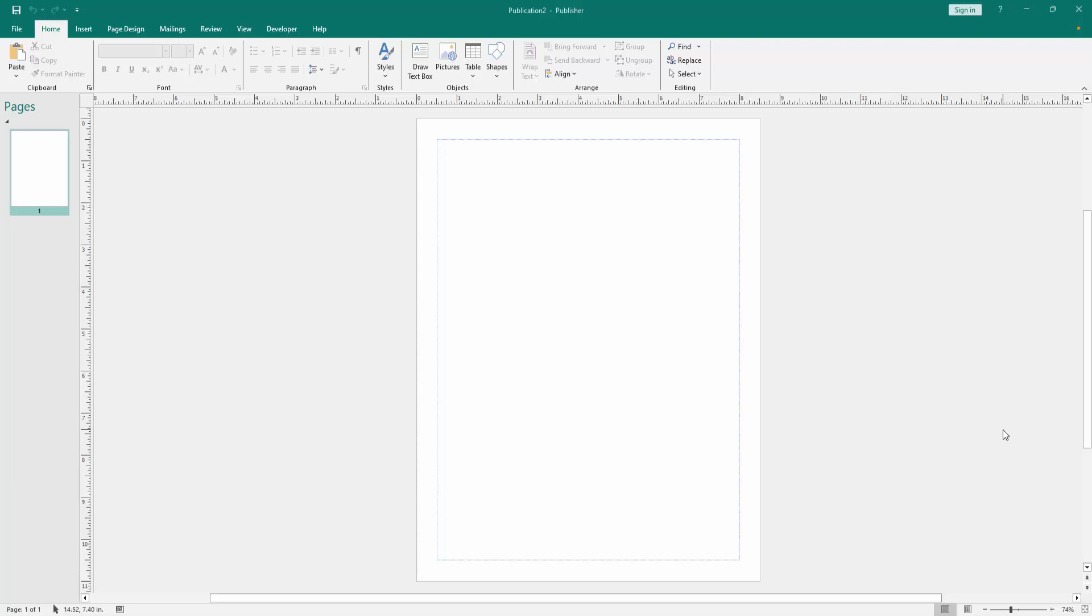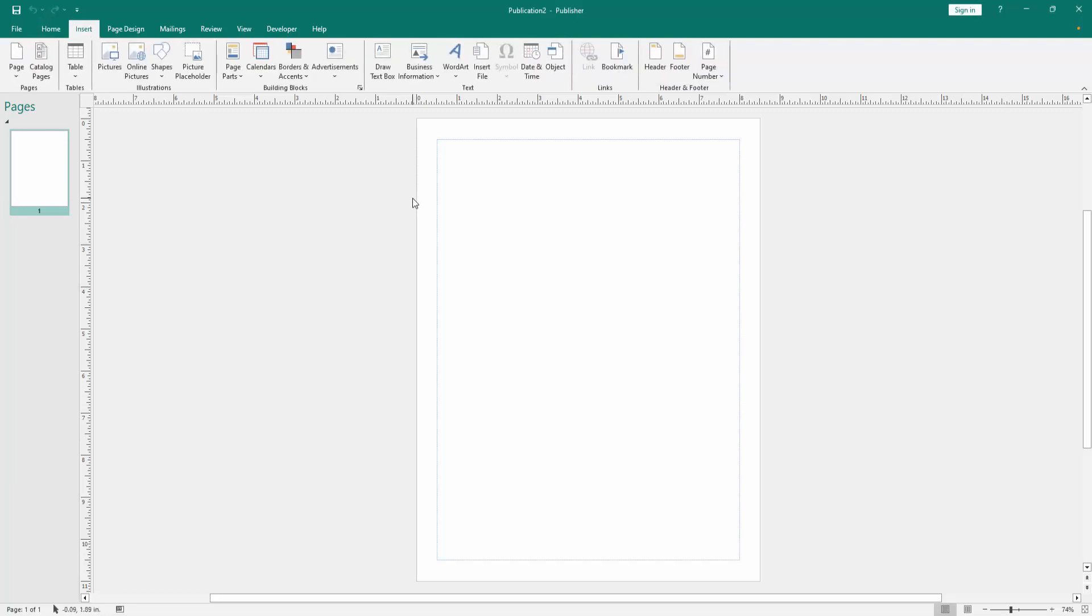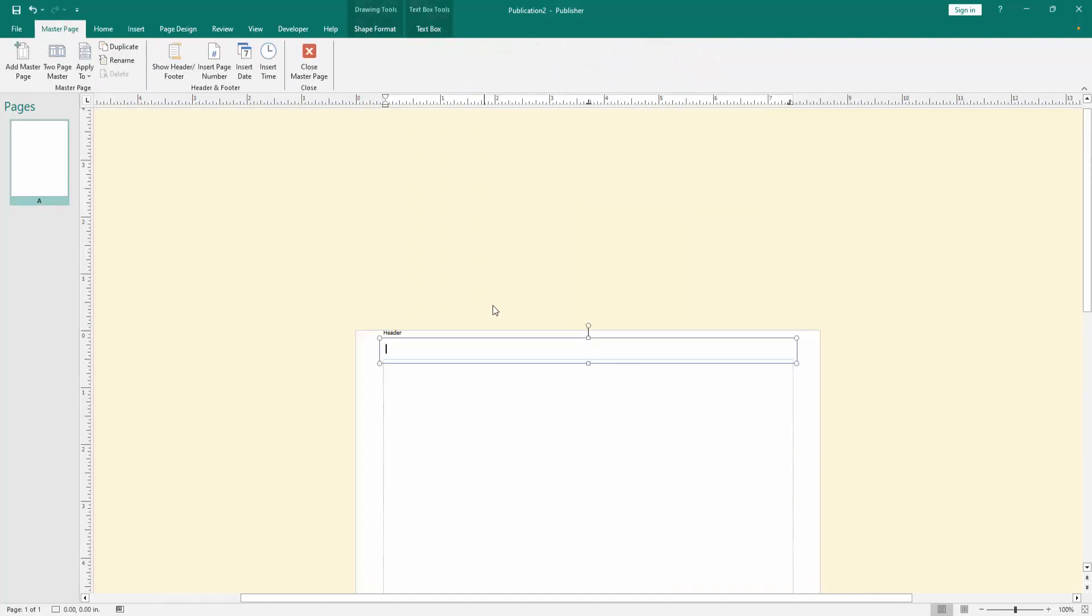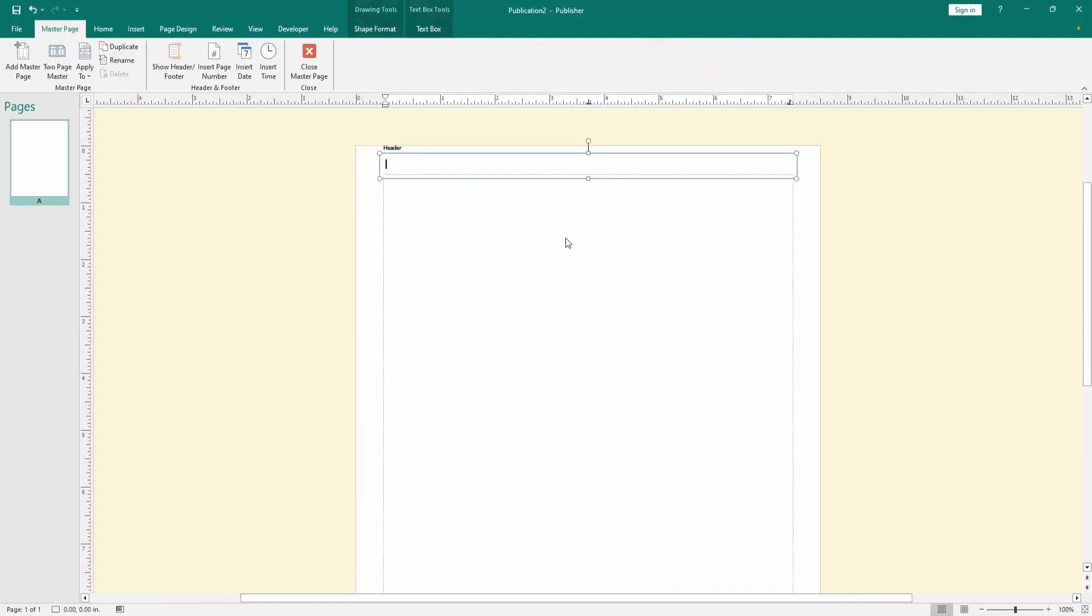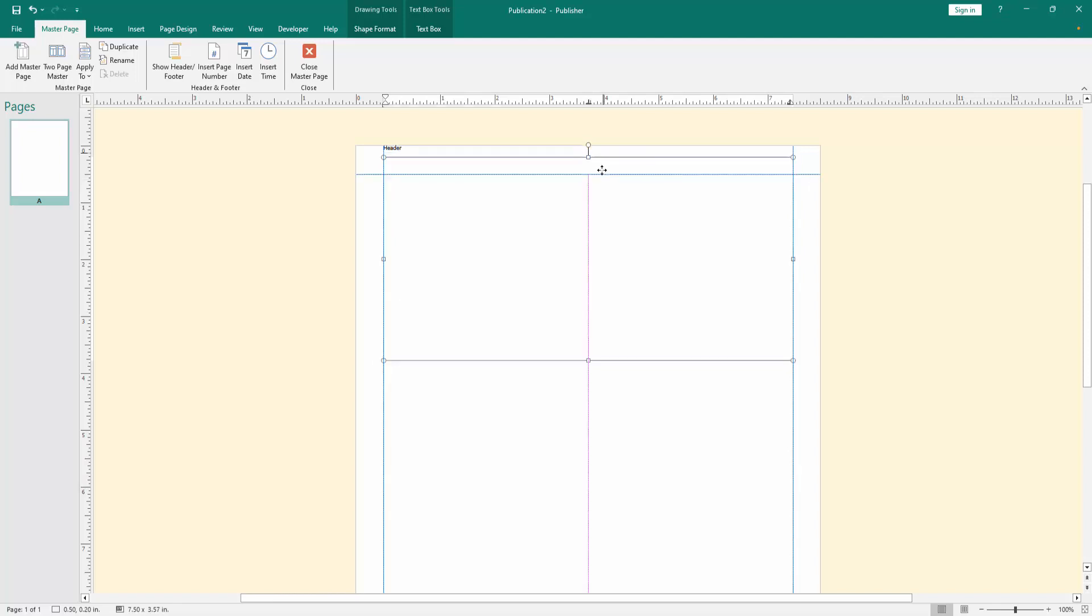At first we have to open a Publisher document. Now we want to create letterhead, go to the insert menu, then click the header option, then resize the header text box.